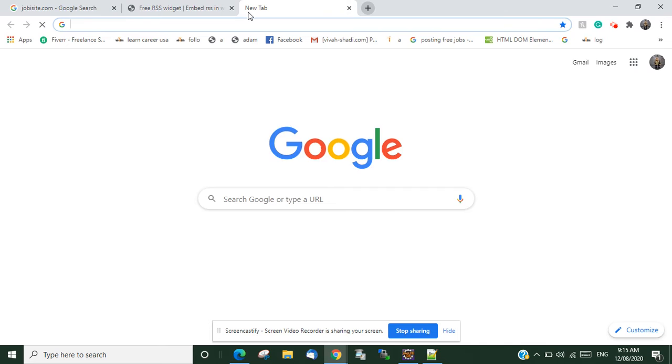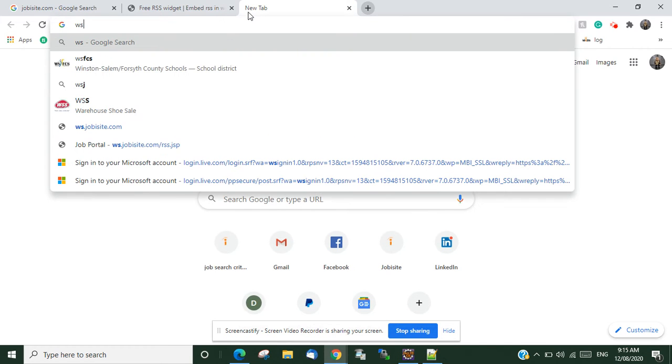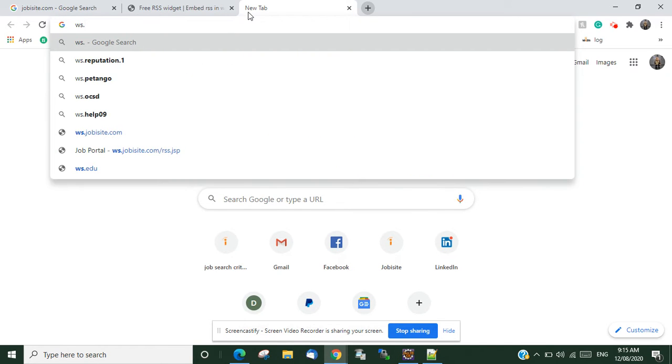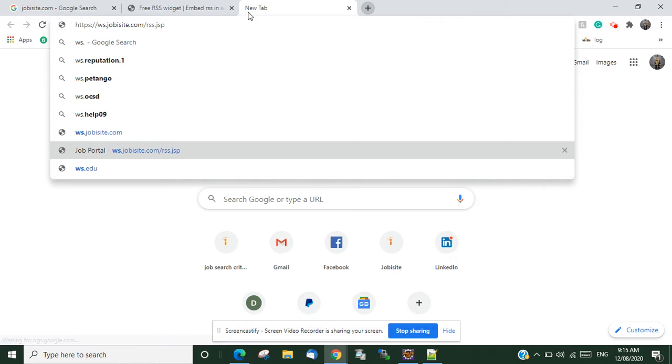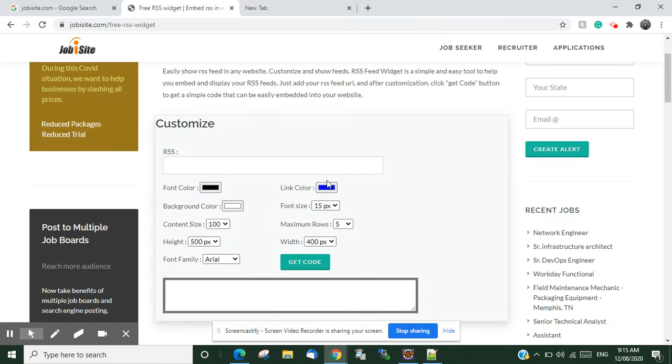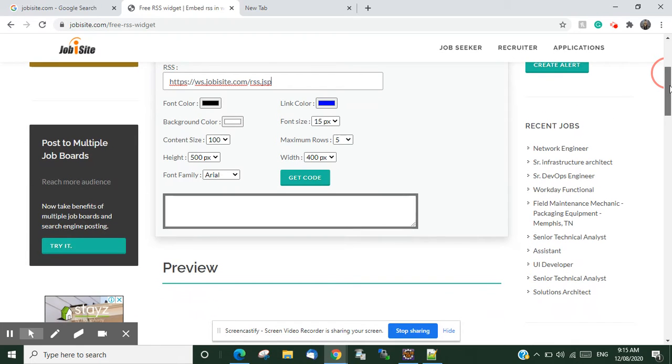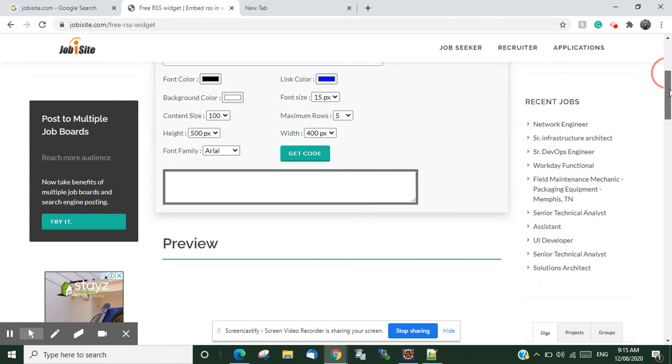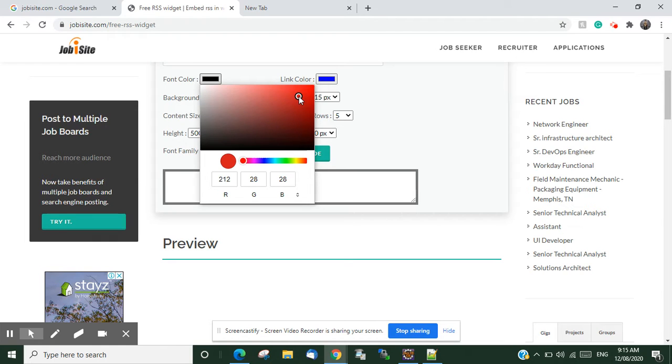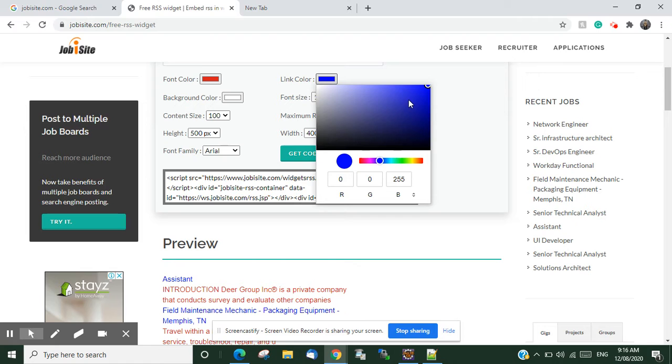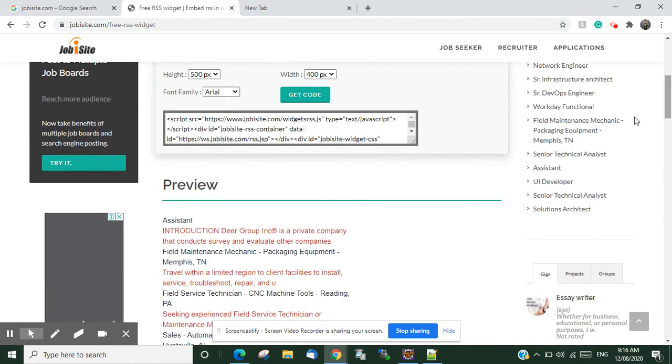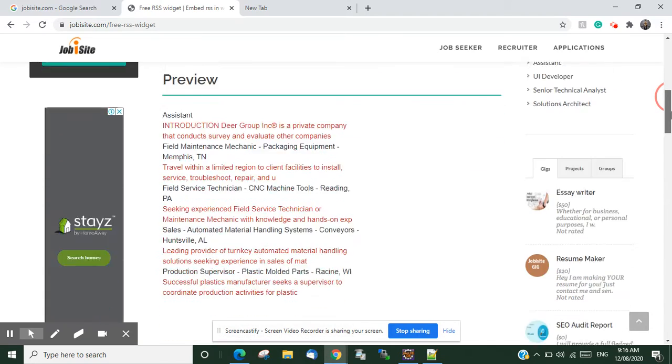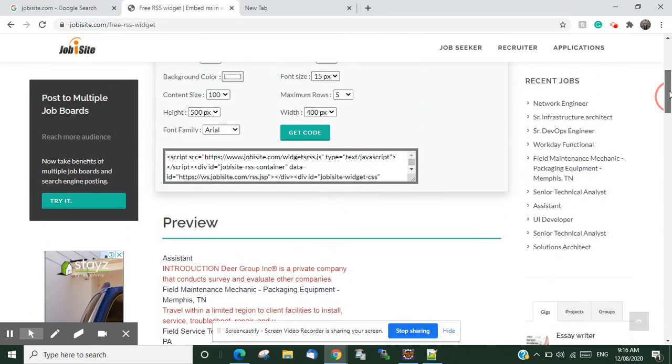Let's paste your RSS URL here. You can select any font color, like say I want to have it red color. Link color is black, whatever you want to do. And you can see it in the preview also how it's showing.